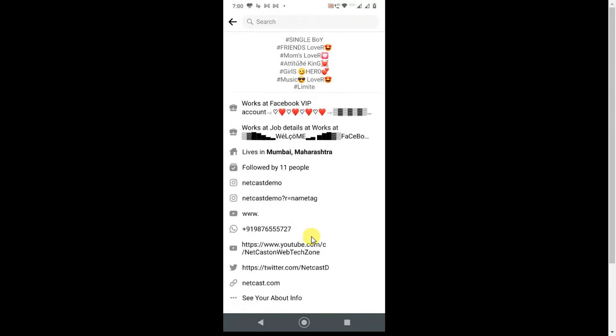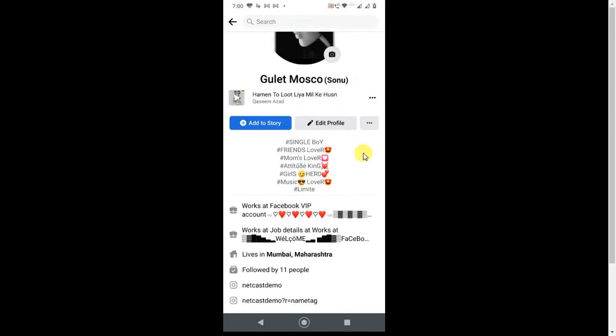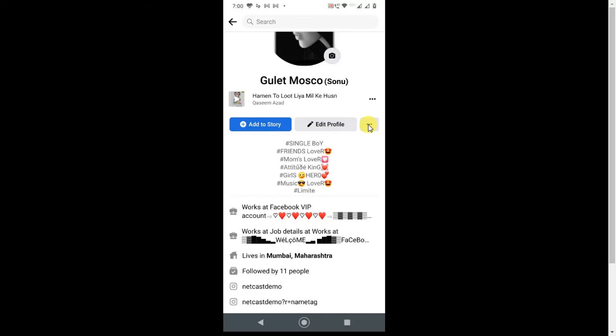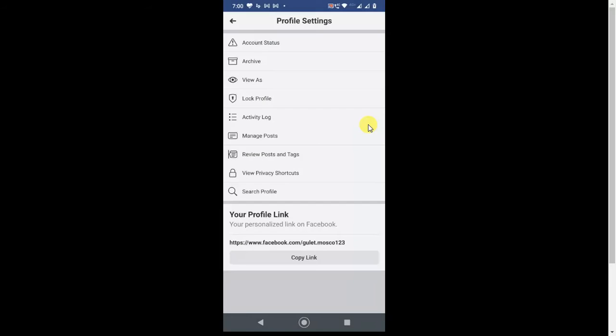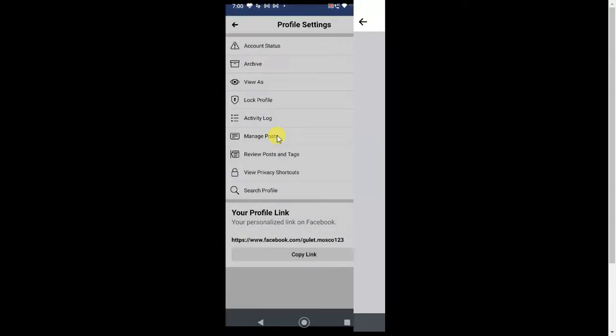Now you have to go on these three lines and click on Activity Log. This is your Activity Log.